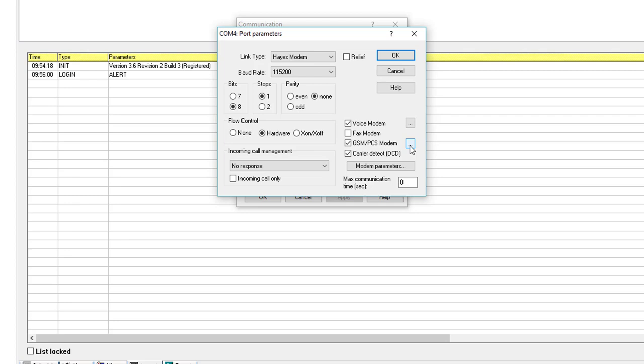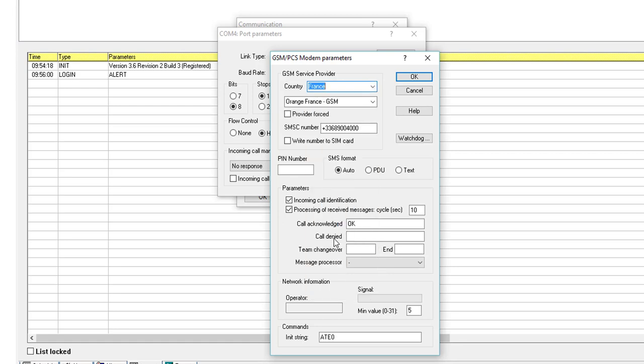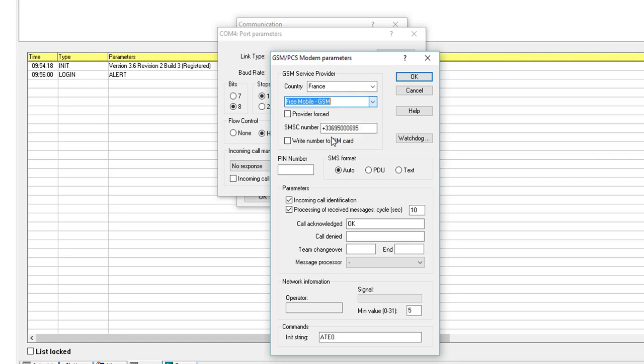We also have to configure the operator of the SIM card. In our case, we select France as a country. Our operator is Free Mobile. Select the operator you are using.